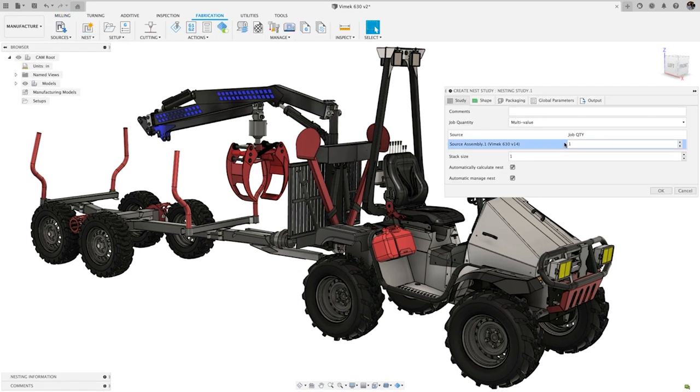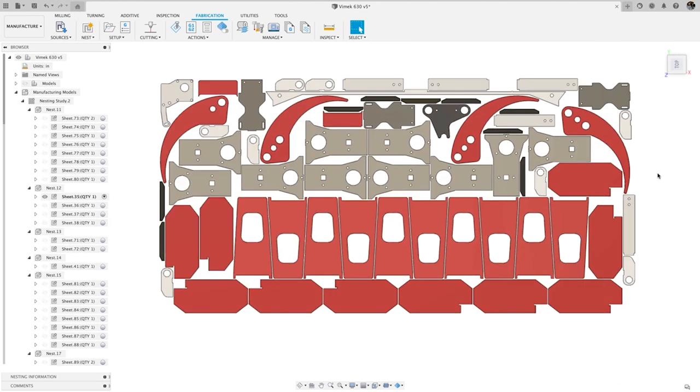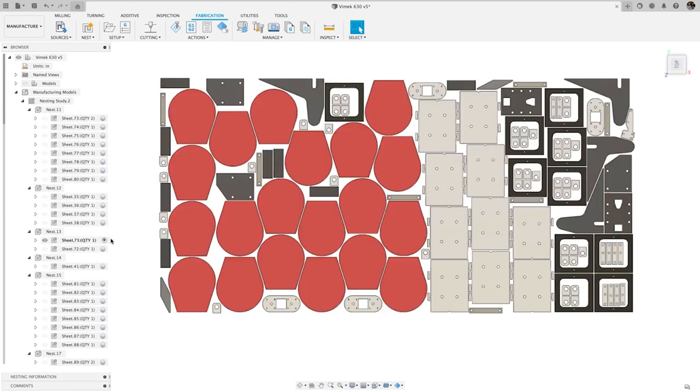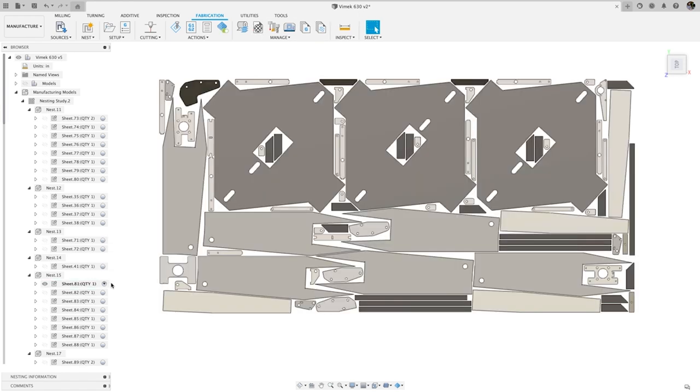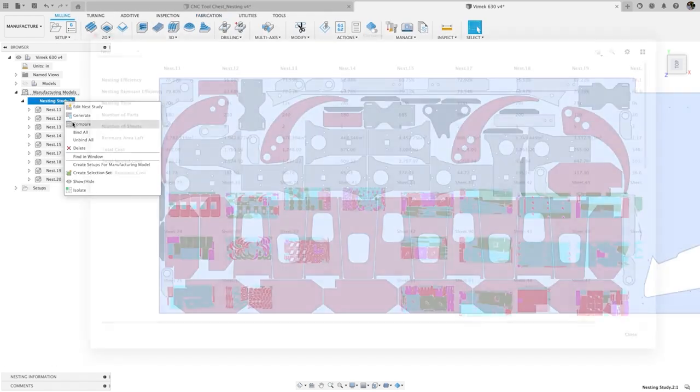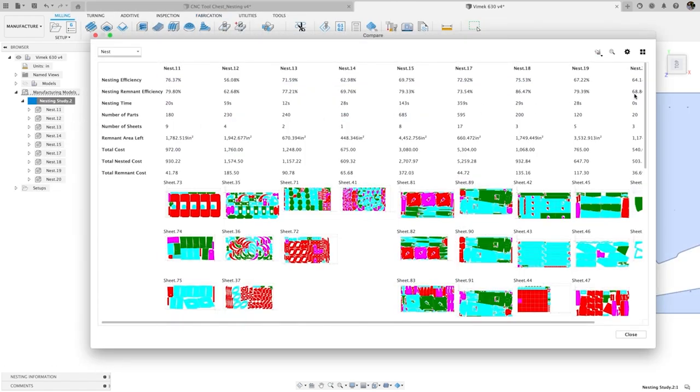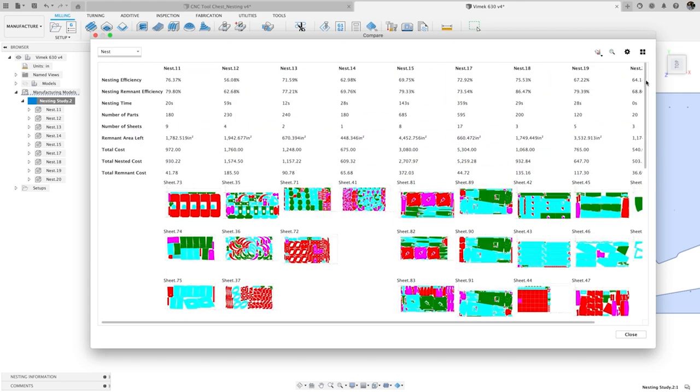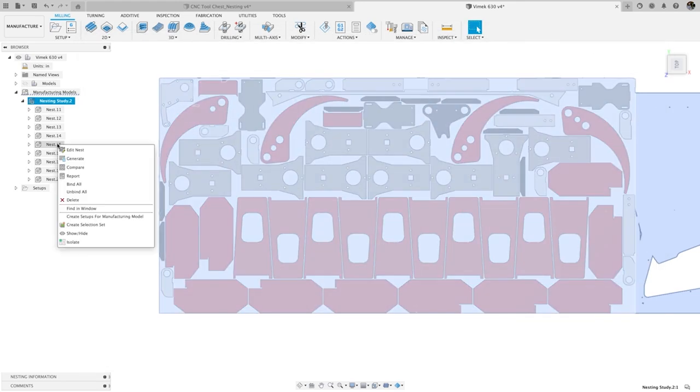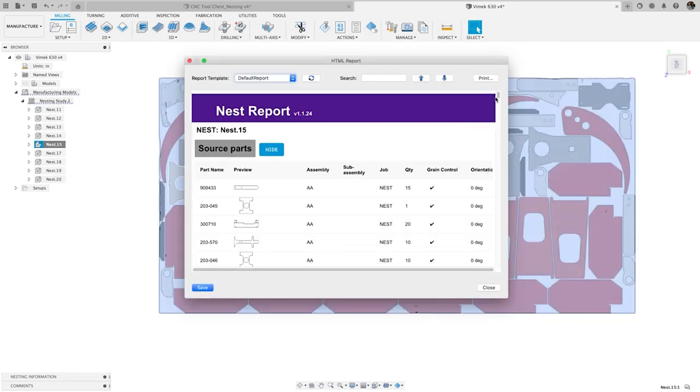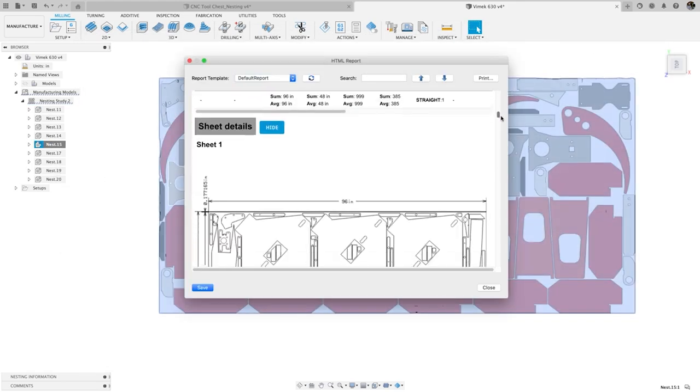Automatically convert 3D models into flattened 2D parts, then group them by material and sheet thickness to be nested based on your specifications for optimal stock usage. Compare key metrics of nesting results like cost, material usage, and stack size for job quoting and purchasing decisions.